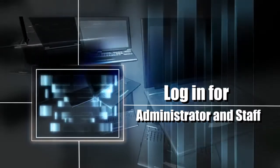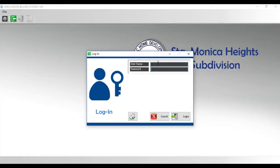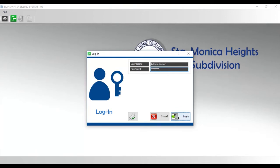Login for the Administrator and Staff shows the login for the administrator and staff. The locale asked the researchers why is there a need of a username and password to access the system. The researchers explained that this feature is for security purposes of the developed system.